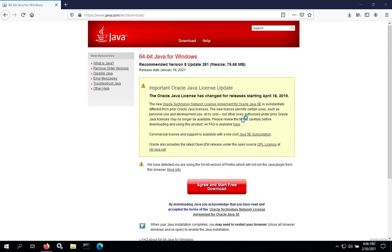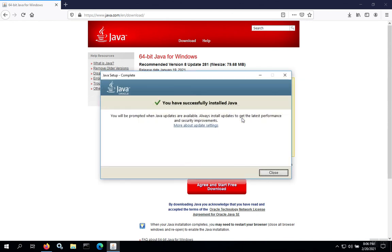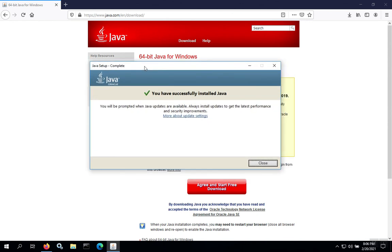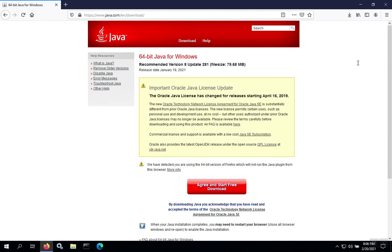Once the installation finishes, you'll receive a Java Setup Complete pop-up box. You can close this window, and you've now installed Java.